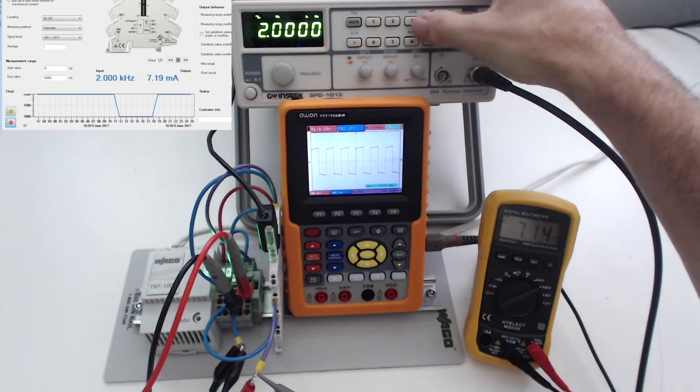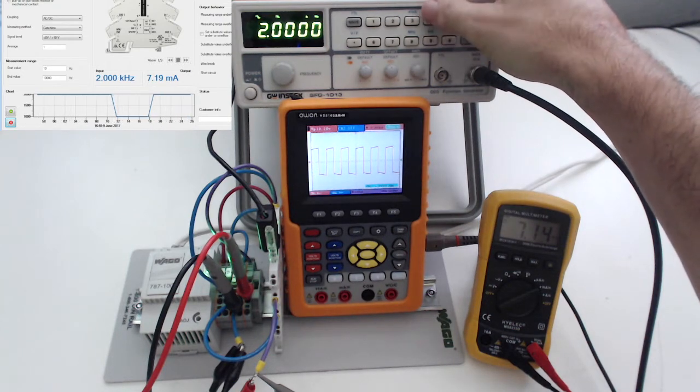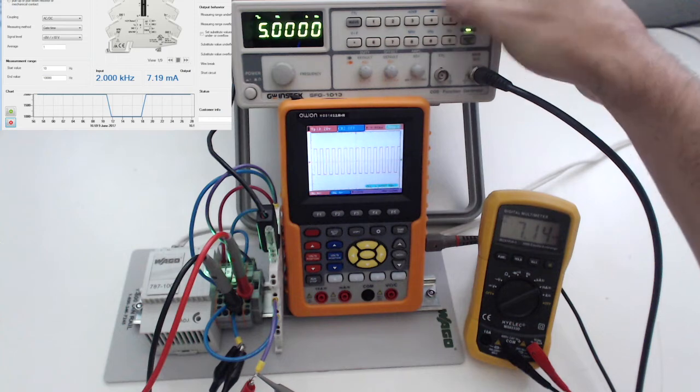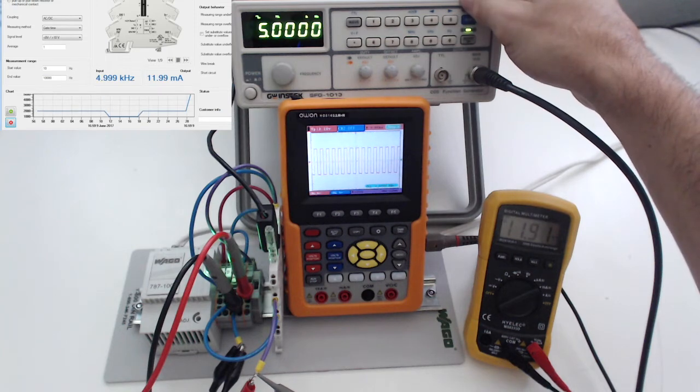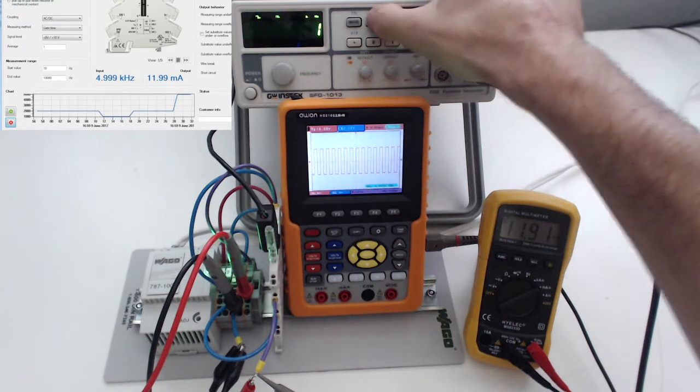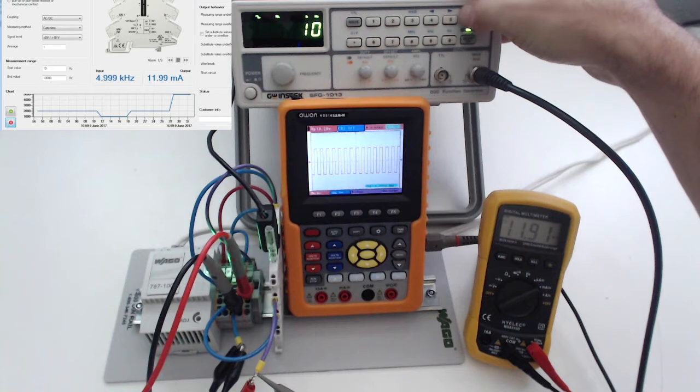And our midpoint would be 5 kHz. That should be right around 12 milliamps. So it's tracking really well. We'll go to our full scale just to see that we're seeing our full amount there.